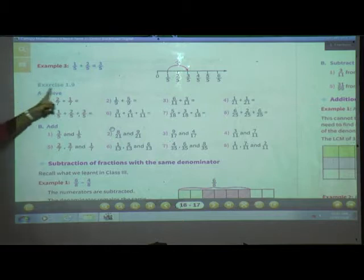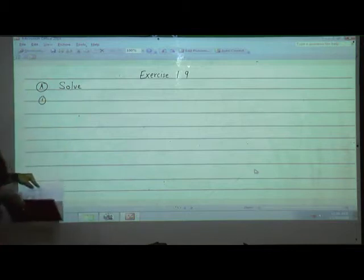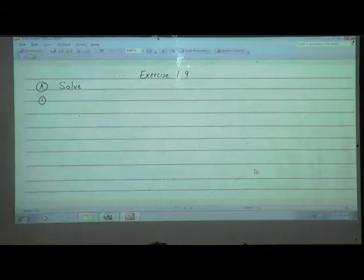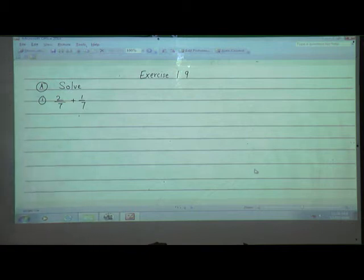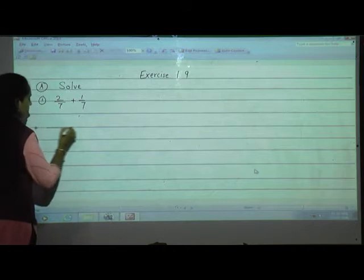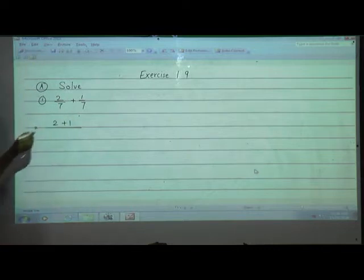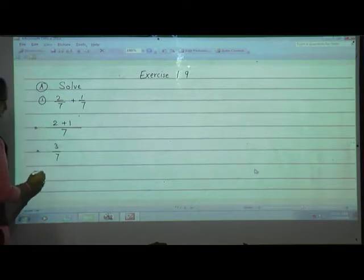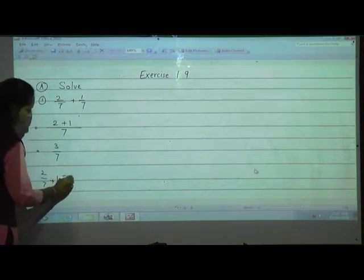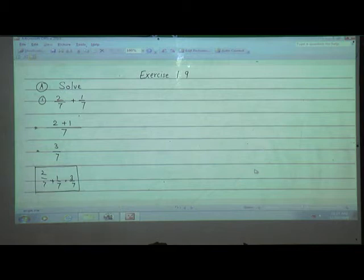Now we are going to solve exercise 1.9 A. First question: 2 upon 7 plus 1 upon 7. The steps: numerators are added together, and denominators are same so write only once. 2 plus 1 is 3, upon 7. So 2 upon 7 plus 1 upon 7 equals 3 upon 7. Write it out in this way.